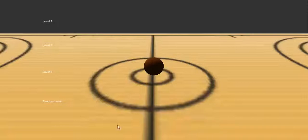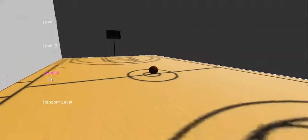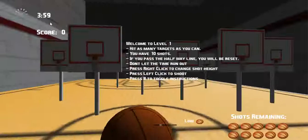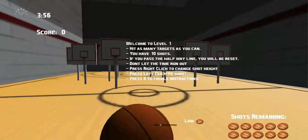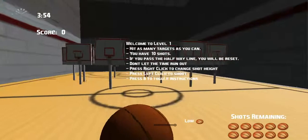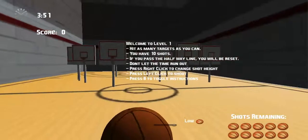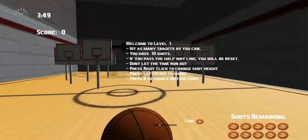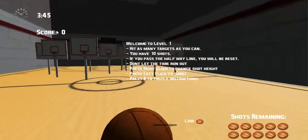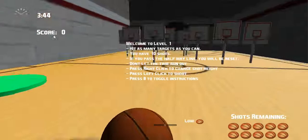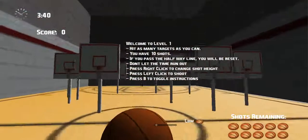By pressing M you can mute the music on and off like that. You can see the instructions on screen. If you press B they go on and off as well. You have the time up in the corner, your score, and then the amount of shots you have down in the corner. That's your power meter going across in the middle.